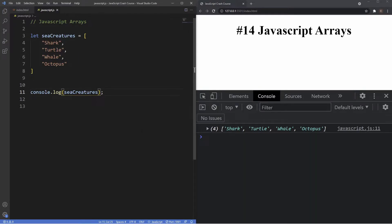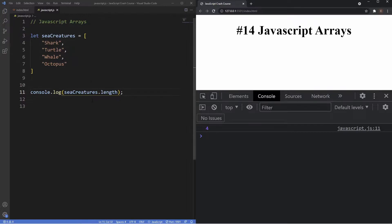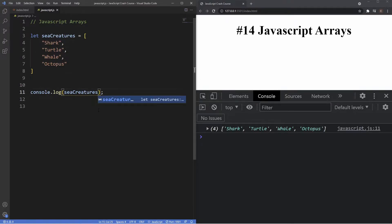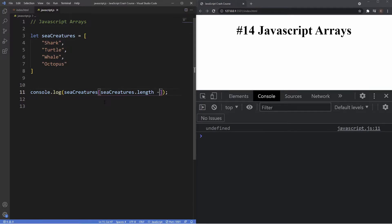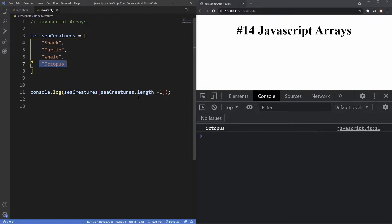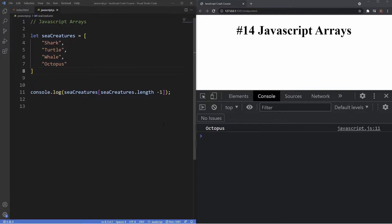The first property we're going to look at is the length property. After the array name 'seaCreatures', we say dot length, and as you can see we're getting the value of four — the number of values inside the array. We can also use the length property to find out what our last item is. To do that, we use square brackets after the variable name and say 'seaCreatures.length minus one'. We're getting octopus because the index starts at zero, so the last item is indexed at three — length is four minus one equals three, giving us octopus.